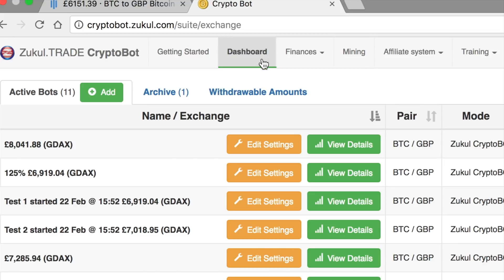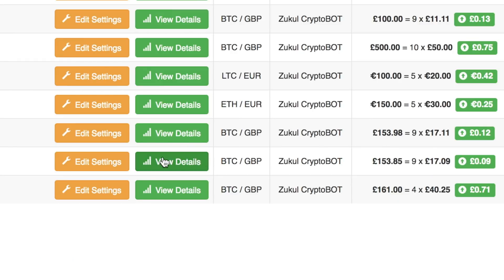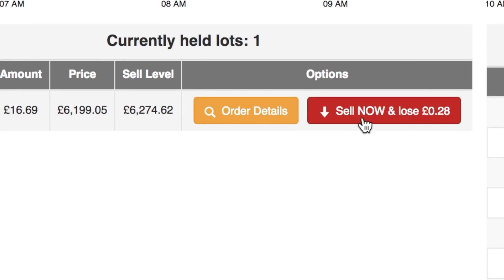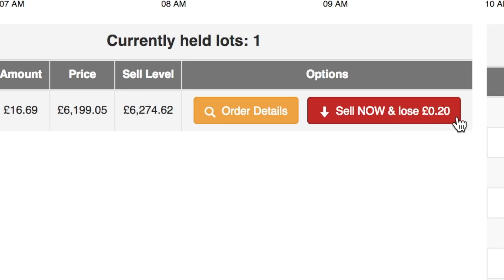Let's go in and have a look at one of the robots. I'm going to view the details. On the left screen I have a lot that's open — it's been bought but at the moment it can't be sold because the price is too high. I could click this red button to sell the lot; I would lose 20 pence but that would release the money so the robot can buy a new lot. I prefer to wait, or just add another bot.